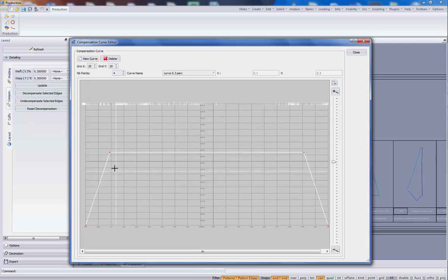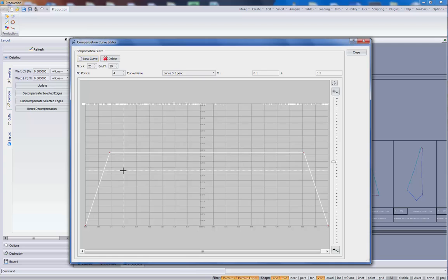The x direction will become the length of the pattern or the width of the pattern. The height, the y value, will become the amount of compensation in the pattern.